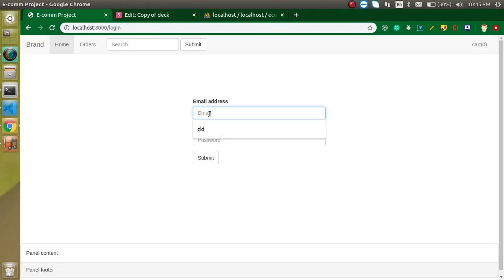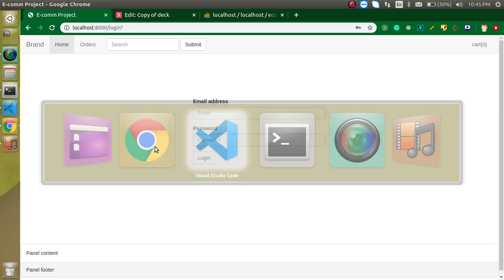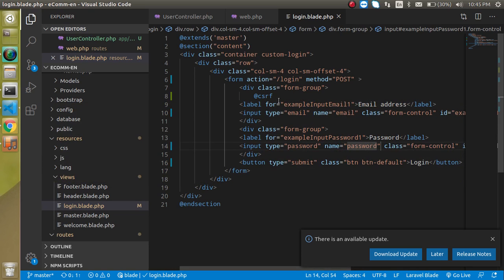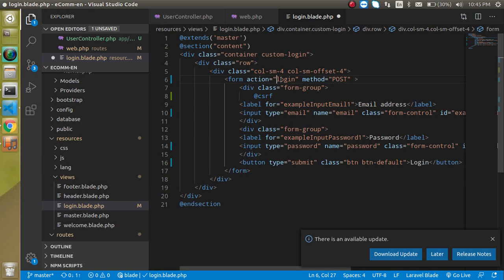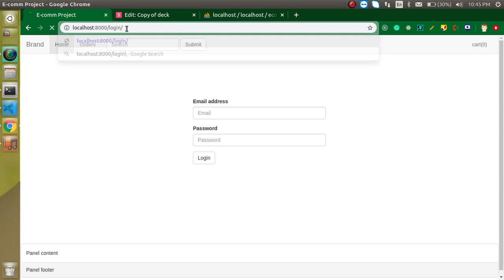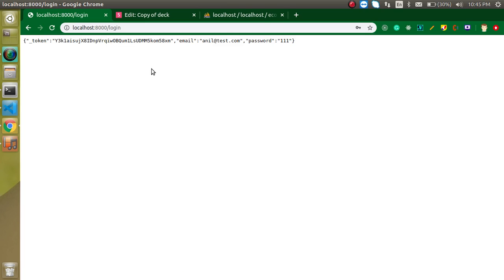Let's try to run it with a test email like anil@test.com and password 12345 and submit. It's not submitting properly — I think we don't need the leading slash here. Let's run it again with a username and password, and now we can see that we land on our UserController.